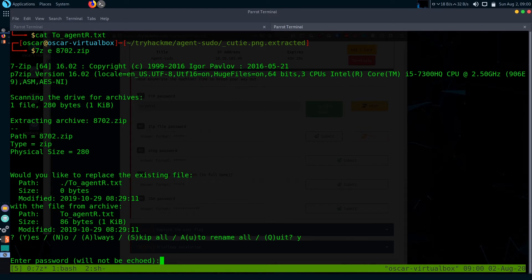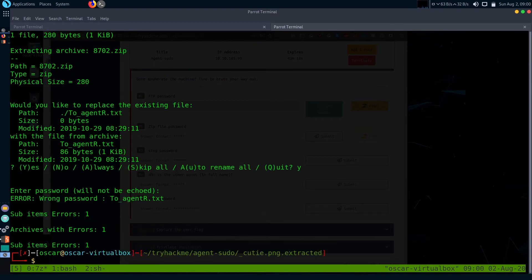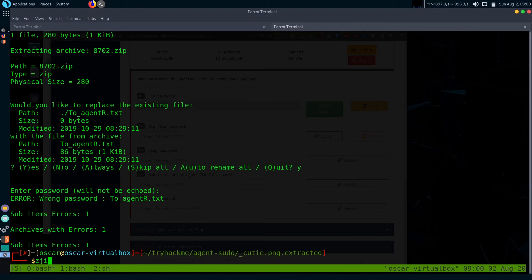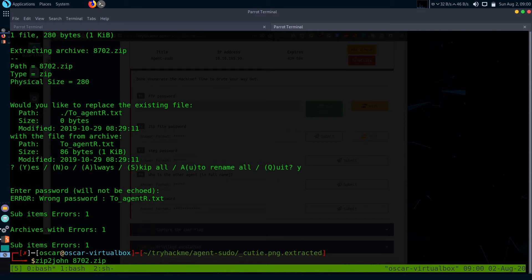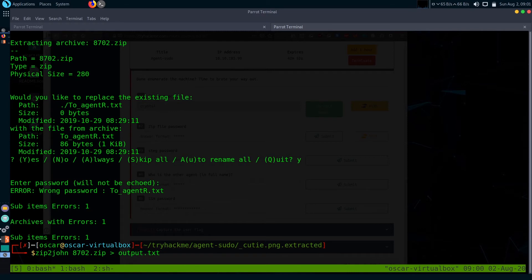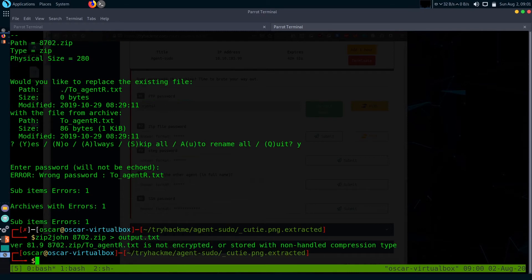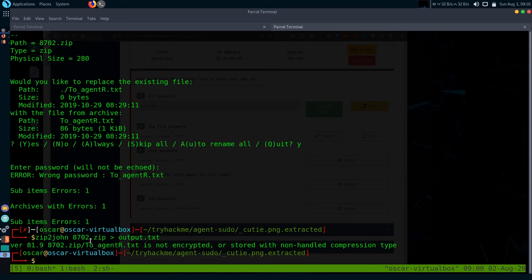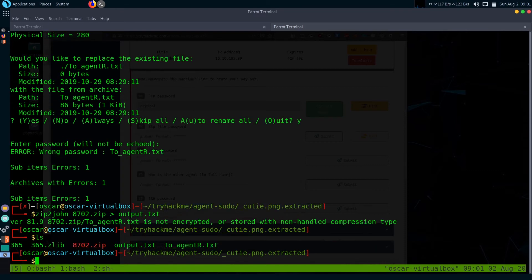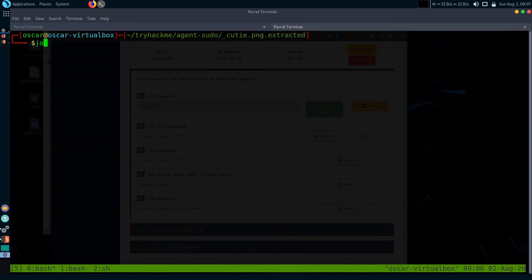To brute force this zip file, I'm going to use zip2john. Get the zip file, just output it. It will convert this zip file into a brute forceable form so John the Ripper will brute force the password from it. To crack the password with John, just type john and the output file from zip2john.